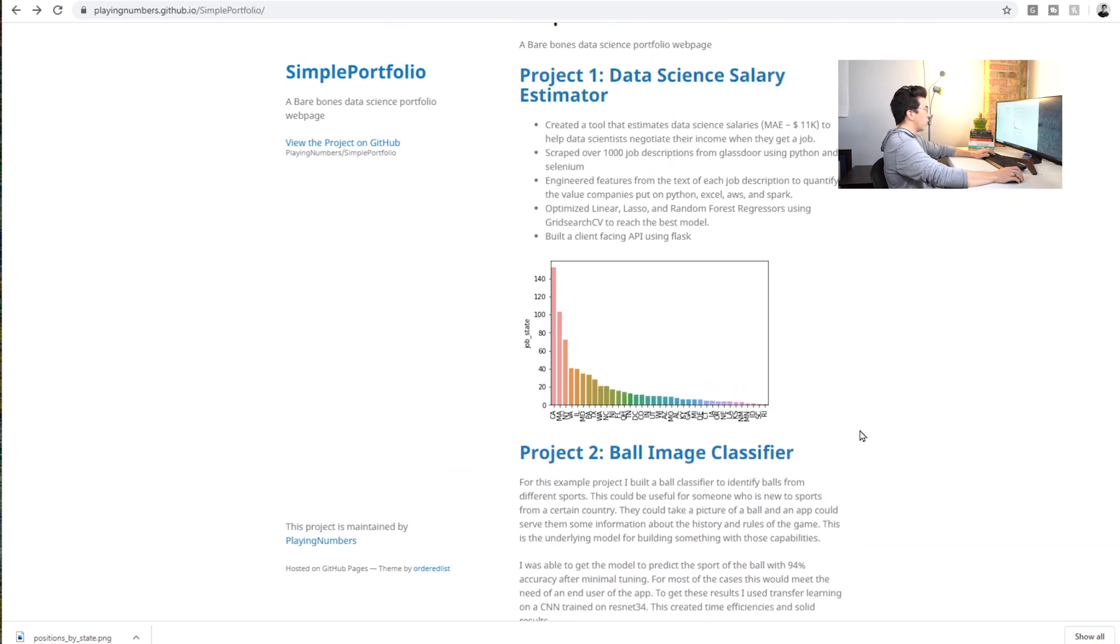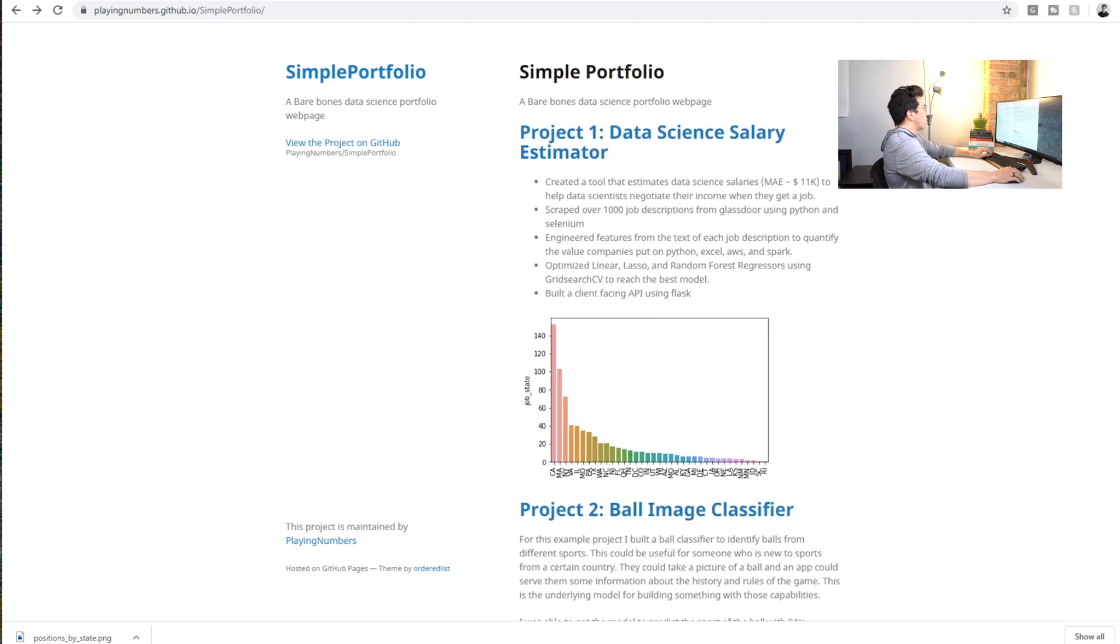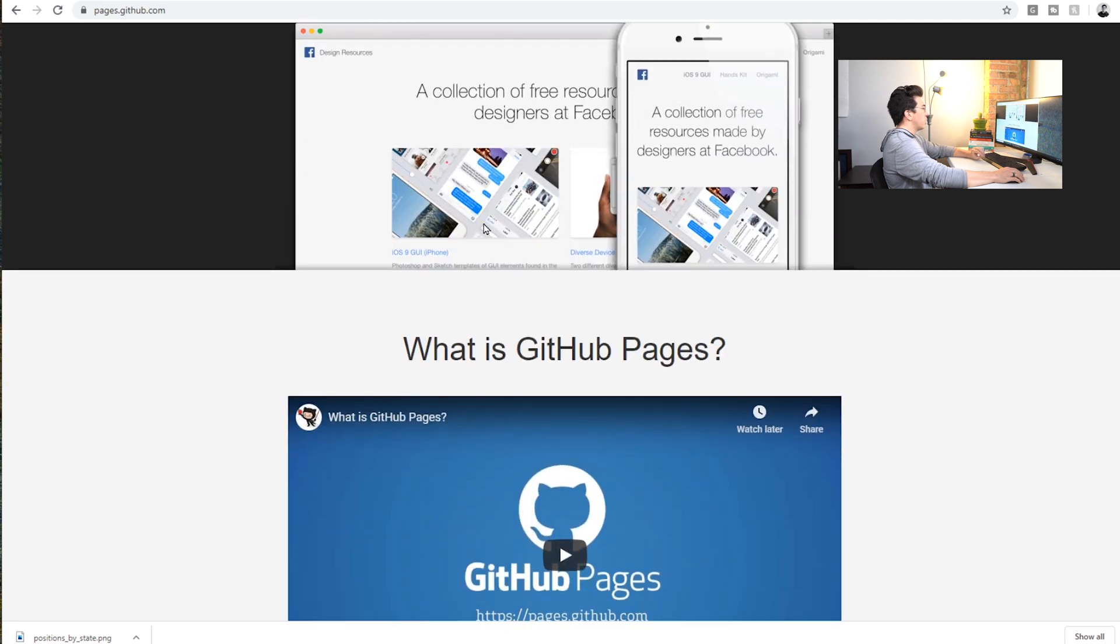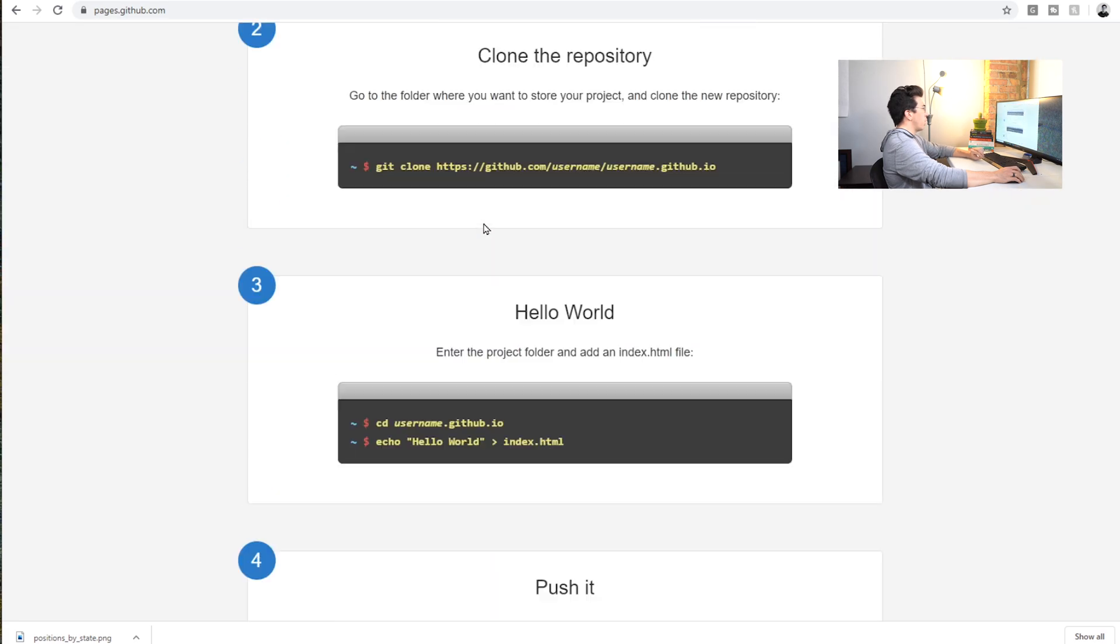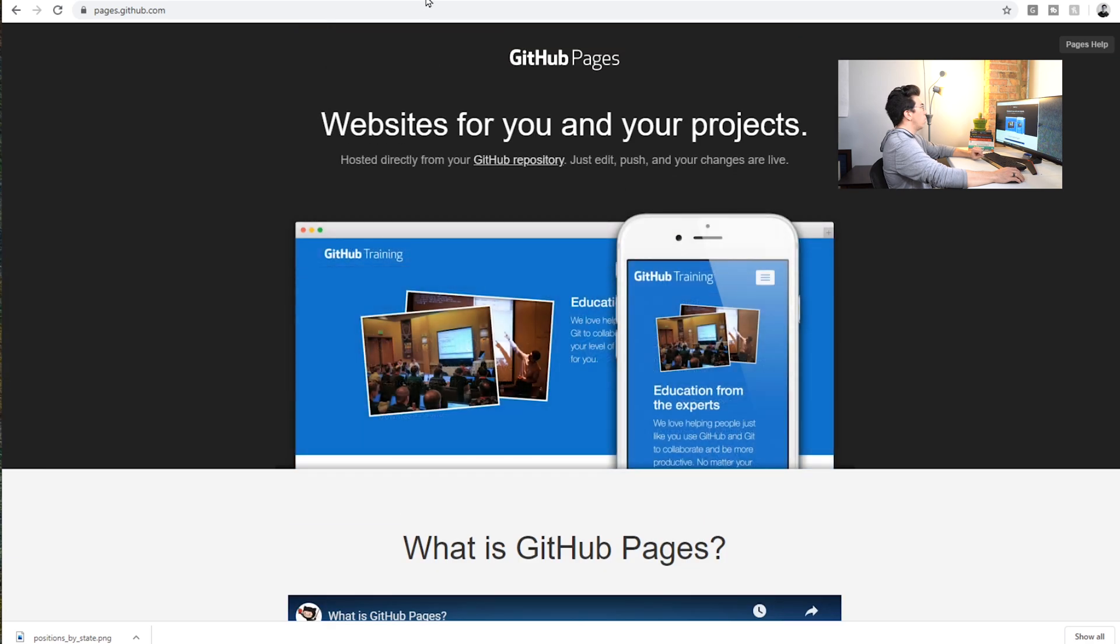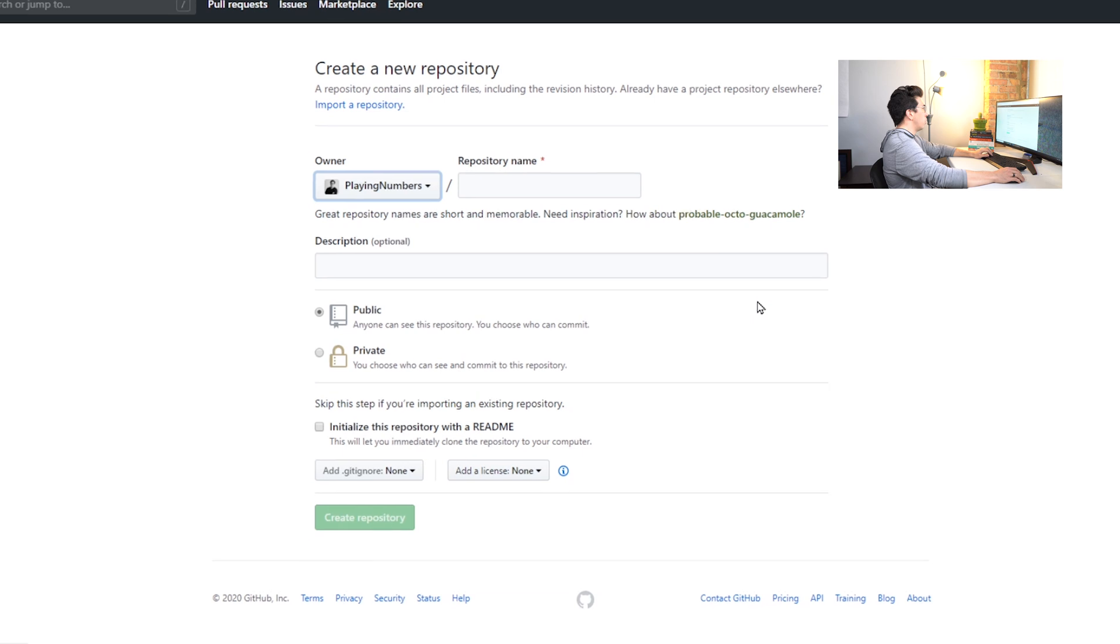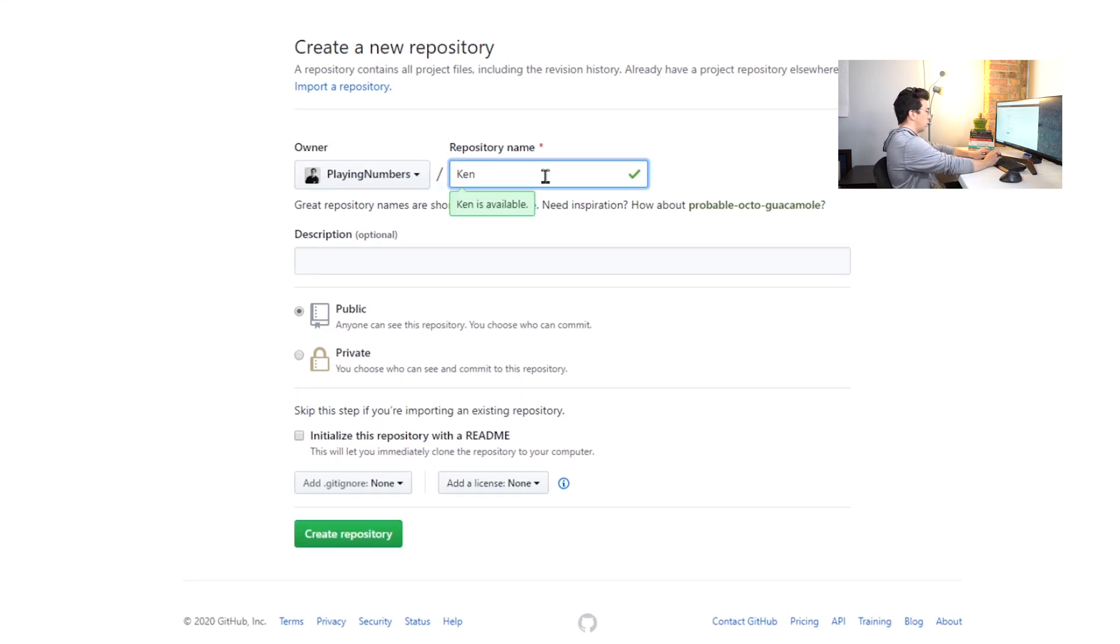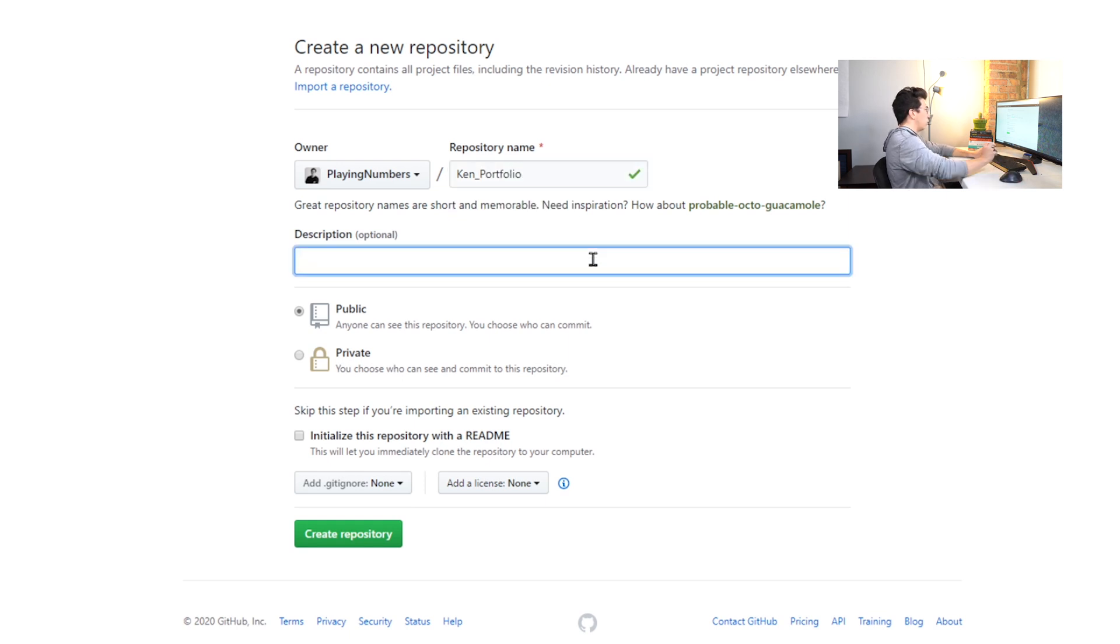All right, without further ado, why don't I show you how to build this out. This is again what it will look like when we're finished. This is GitHub Pages, there's some documentation for how this is done. I'll link that in the description. We're also going to just go to our GitHub here and we're going to create a new repo, so I'm going to call this Ken Portfolio.